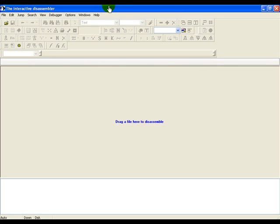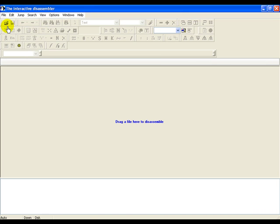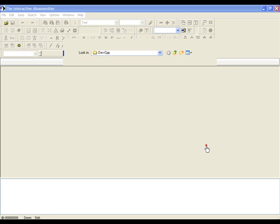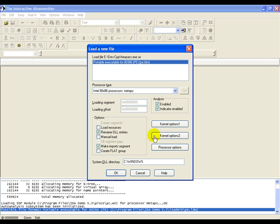In this video we look at how to disassemble the binary using IDA Pro and subvert the password protection. We've installed the demo version of IDA Pro using the link given on the page. Let's open up the binary now.